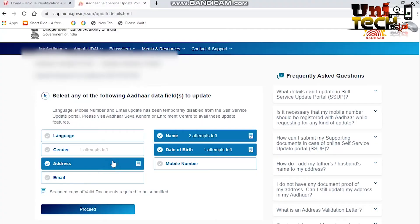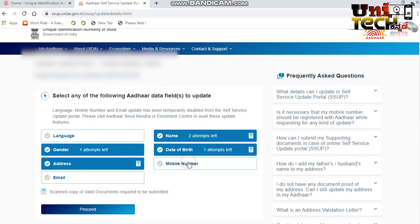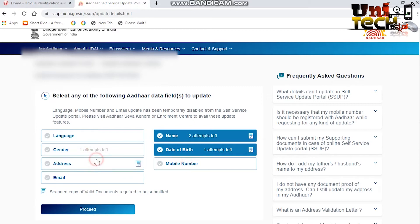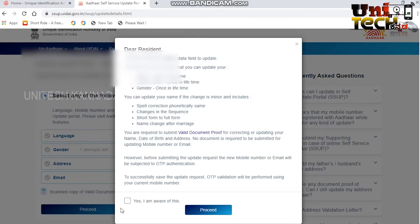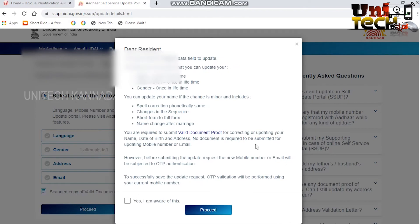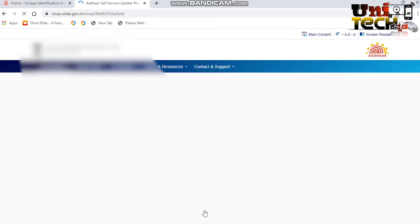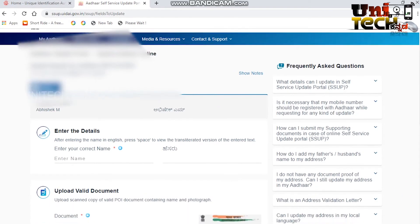I will change the date of birth again. In the case of gender, you will have only one attempt. You will use the name and the date of birth fields. You will enter the date of birth and then submit it. You will get a confirmation. When you click on it, you'll type the required information.